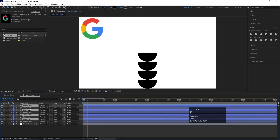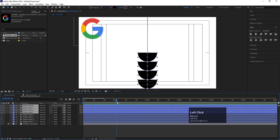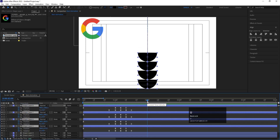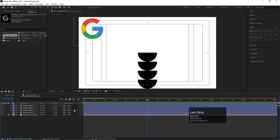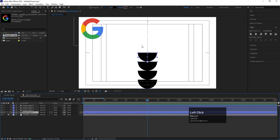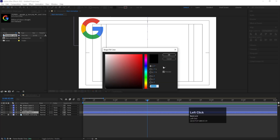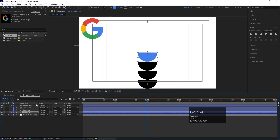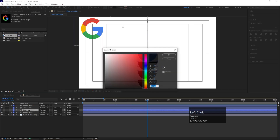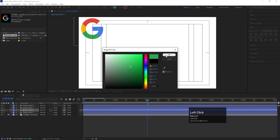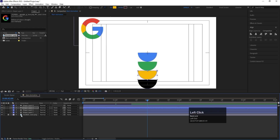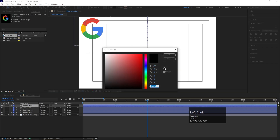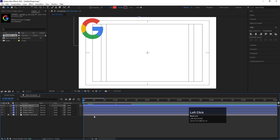Select all layers and hit Ctrl+D to duplicate them and bring them to the top. Now we need to give the original shape layers their Google colors. Select each shape layer, go to its fill options, and use the eyedropper to pick the corresponding color from the Google logo reference — blue, red, yellow, and green.